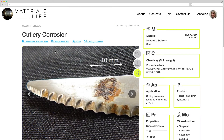Each case presents a title, a number, and the date of publishing, the donator, as well as the classification of the case in the categories Material, Product, Application, and Condition. Each case presents all actual conditions of the material.